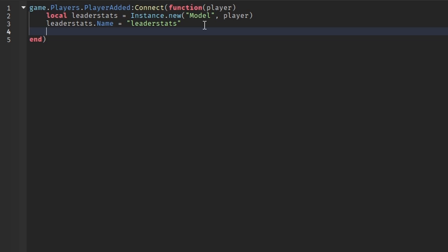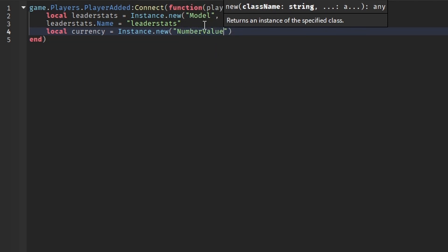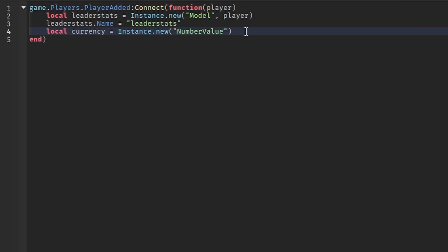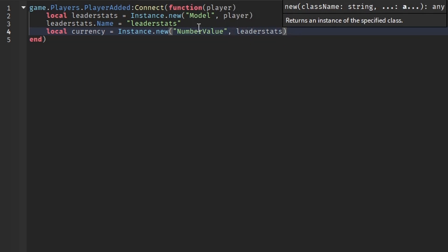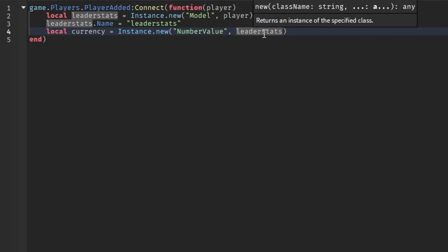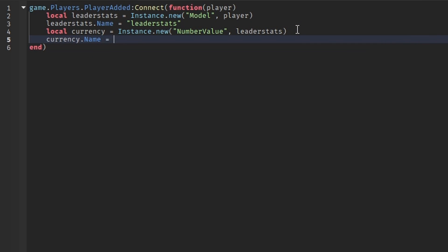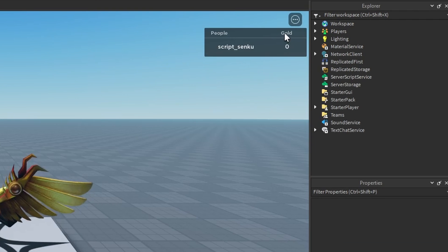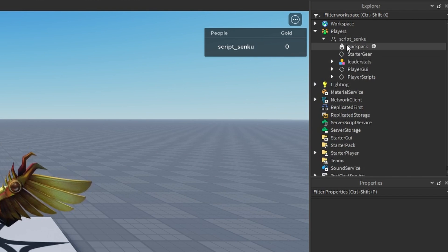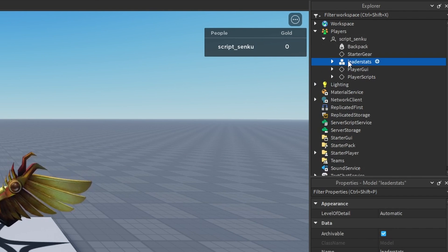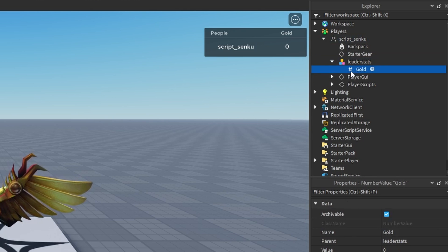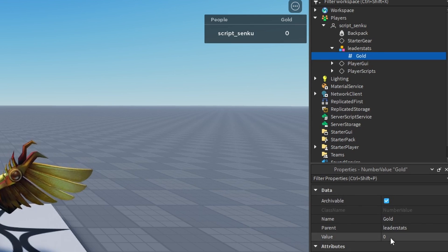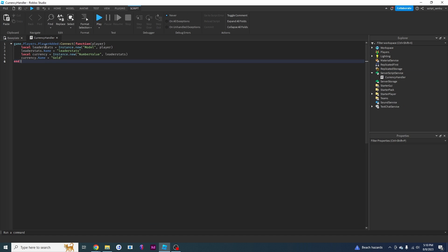The next thing is adding the currency value, so we say local currency = Instance.new('NumberValue'). We use a NumberValue because gold is a number. We need to put this inside leaderStats and name it 'Gold' — or whatever you want, like diamond or silver. As you can see we now have gold set to zero, which means I have zero gold in my game right now.